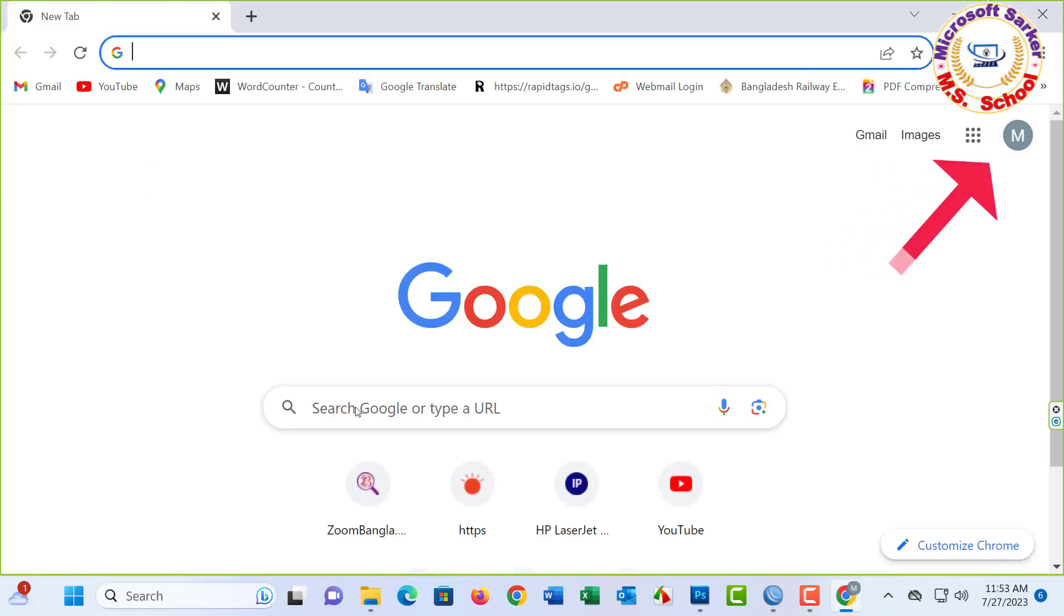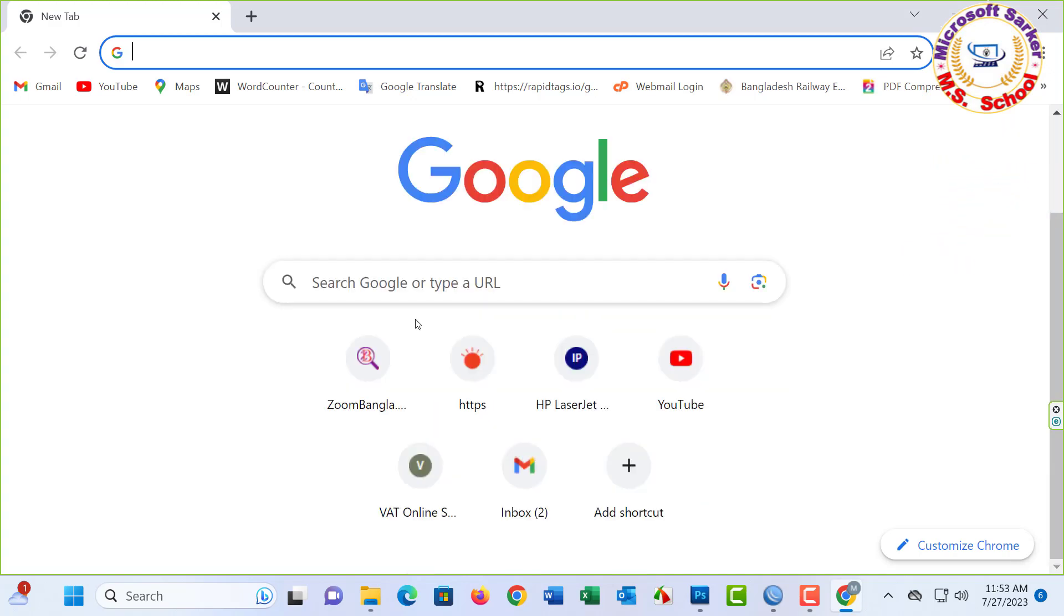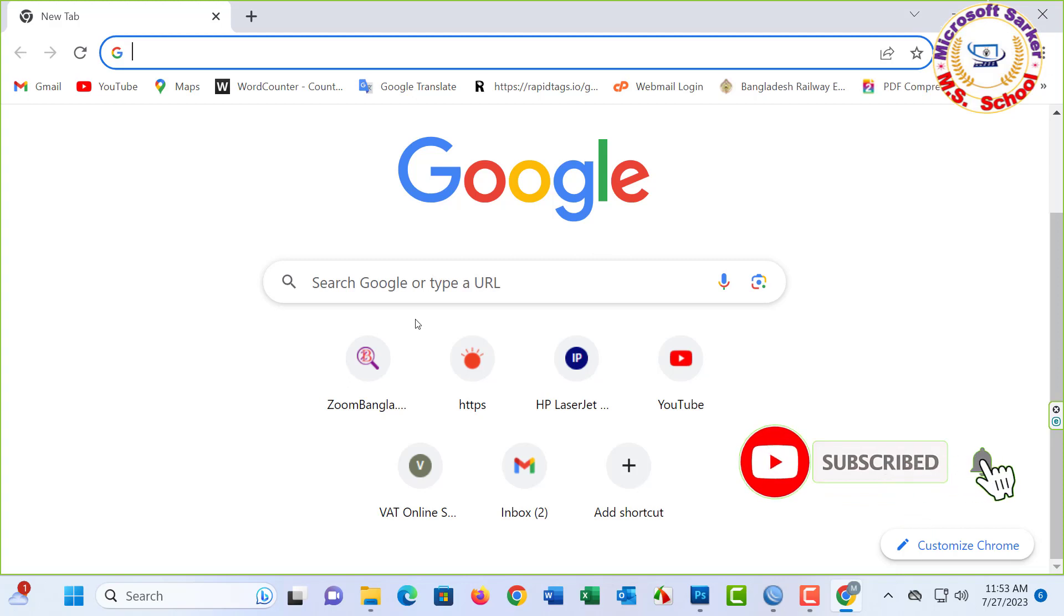You must be signed into a Google account. If you're first visiting my YouTube channel, please subscribe and turn on notifications by clicking the bell icon.